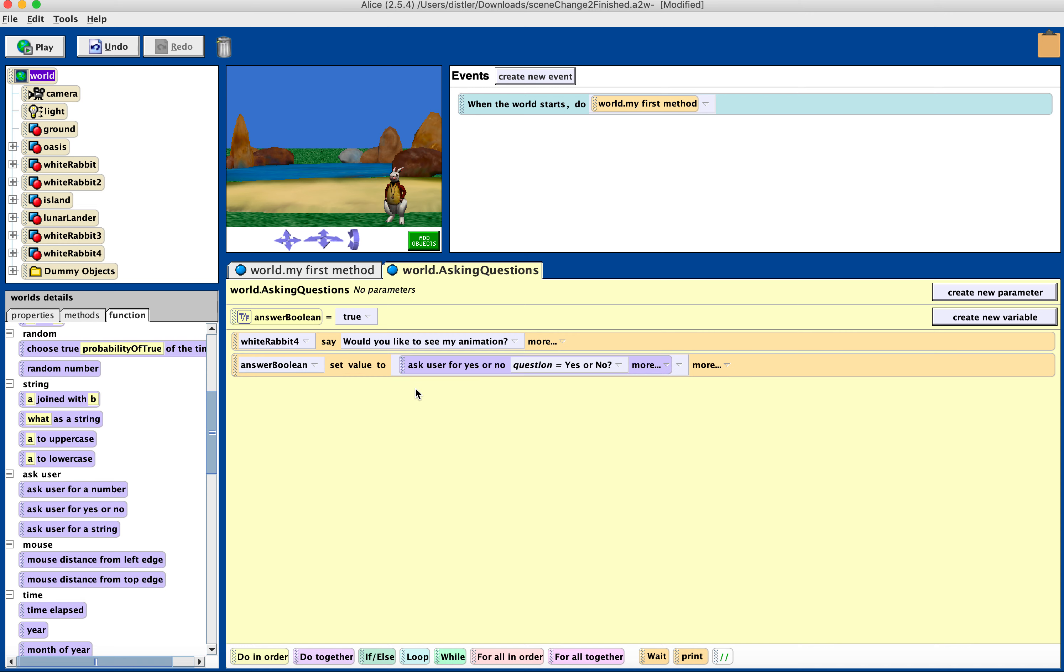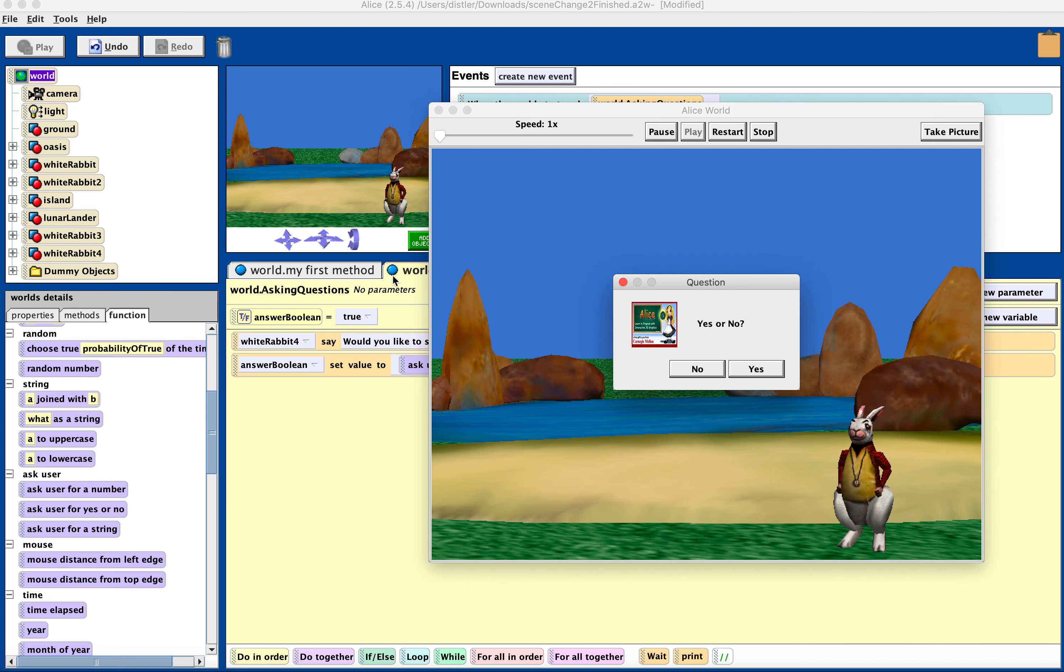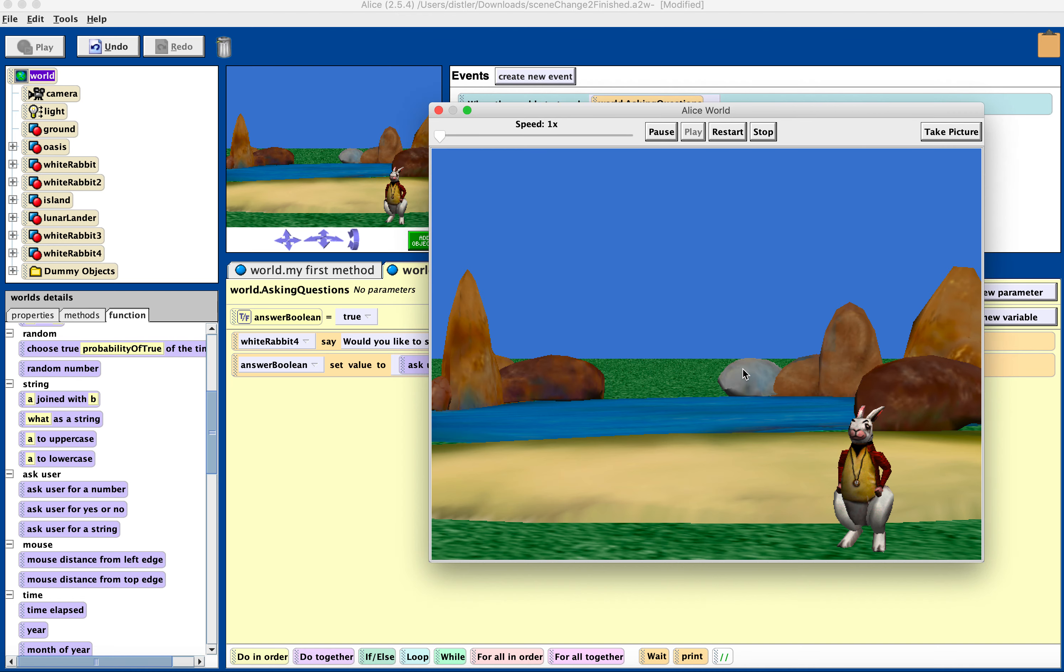And right now, if I play my world, I'm going to change it to ask questions. And if I play it, it's going to say would you like to see my world? Yes or no. Whatever I choose, nothing else is going to happen because there's no code after that.